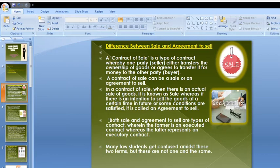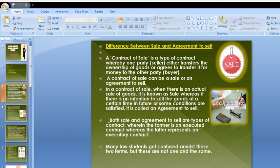Difference between sale and agreement to sell. A contract of sale is a type of contract whereby one party, the seller, either transfers ownership of the goods or agrees to transfer it for money to the other party, the buyer. There are two parties: Party A is the seller and Party B is the buyer.